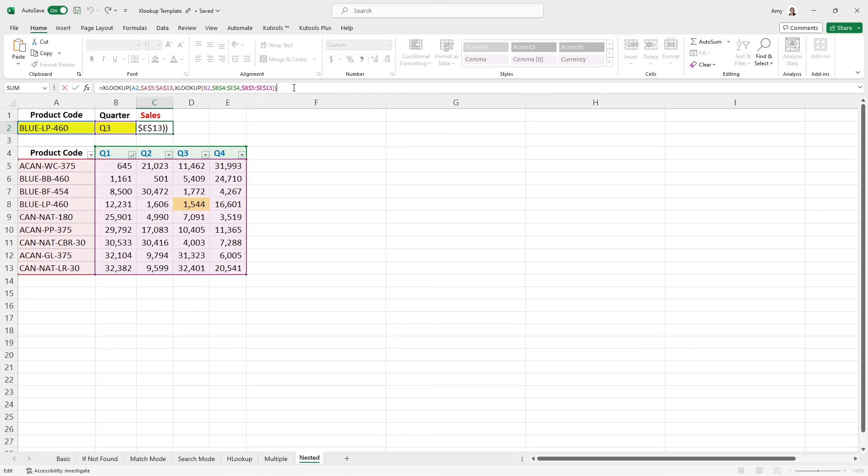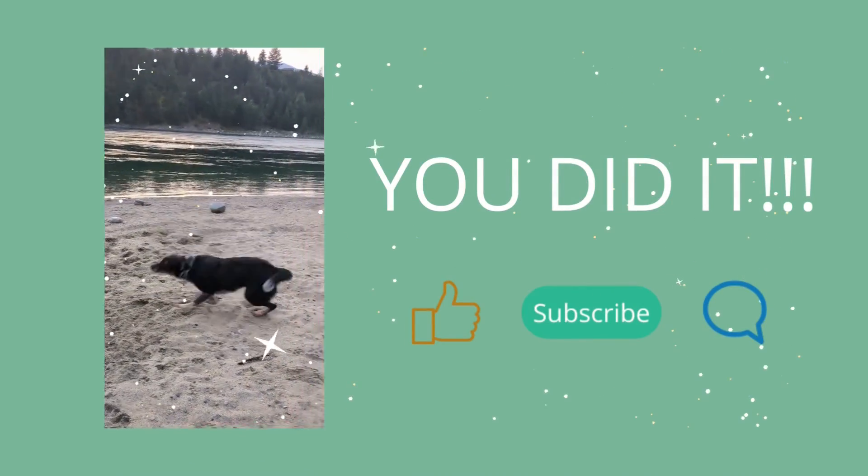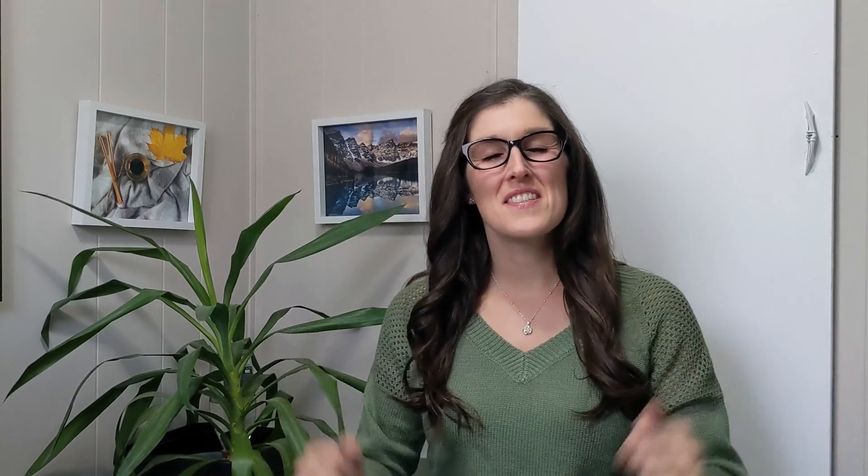All right, so that wraps up this video. And I do hope that I've helped you discover your inner nerd today. If you have now been converted to XLOOKUP, then please let me know in the comments below because I would really love to know. All right, thanks for nerding out. We'll see you again.